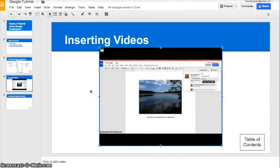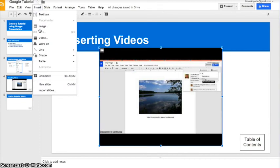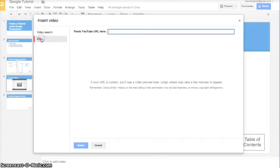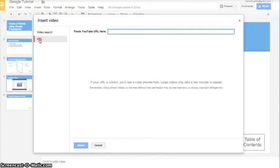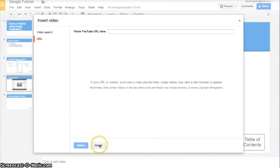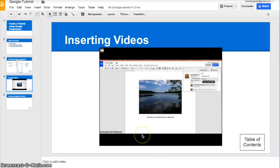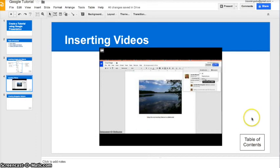Another feature that lends itself to creating tutorials is the fact that you can easily insert videos from YouTube. To do that, come up to insert video, and then you can either search YouTube or insert a URL of a specific video.